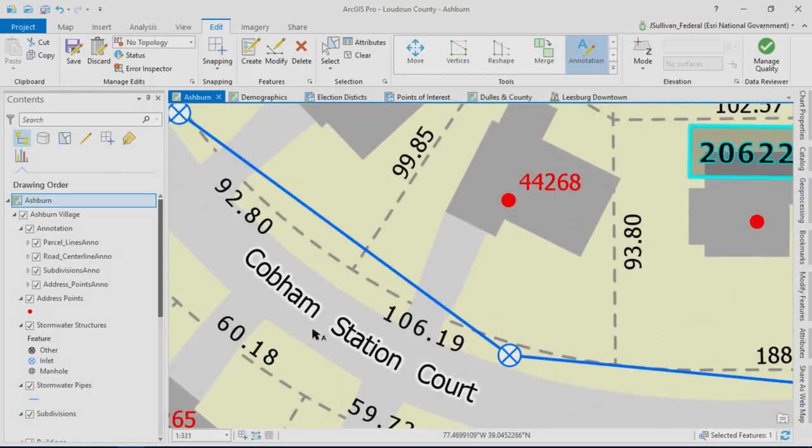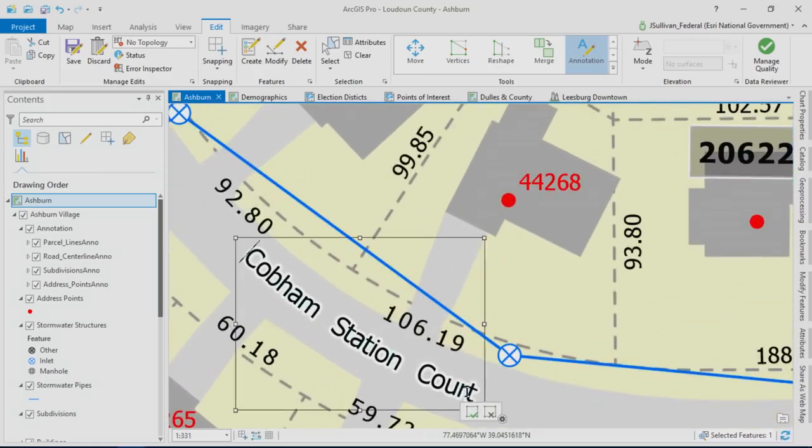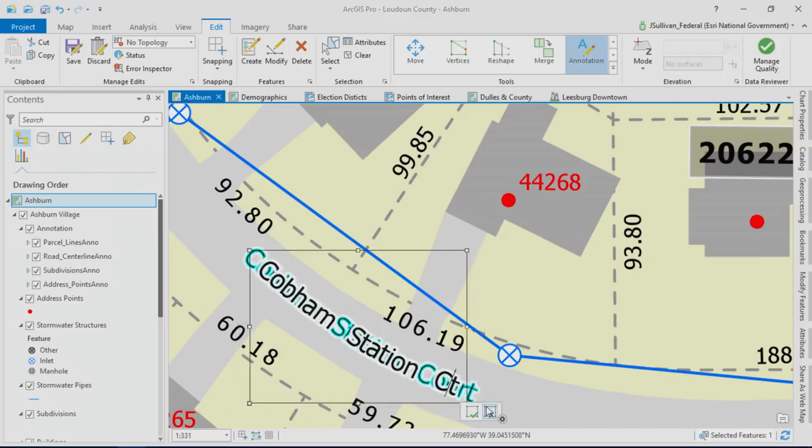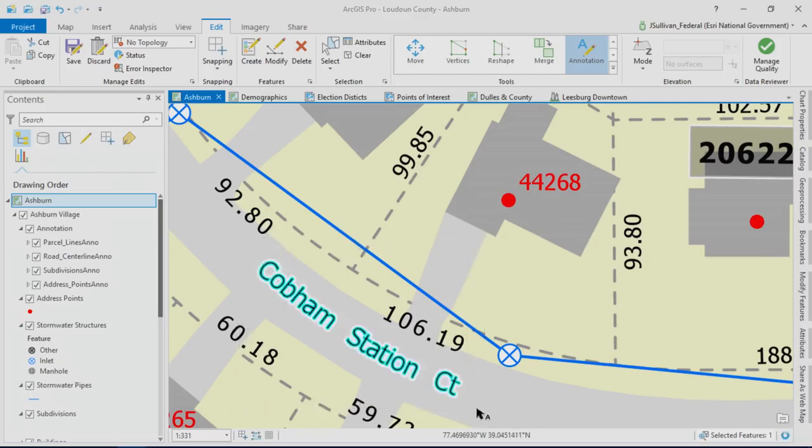Like any creative process, you always want to tweak something. There's an element of truth in the idea that 90% of the map takes 10% of the time, and then the final 10% takes maybe another 90% of the time. So you do have to work out when you're done with the map.